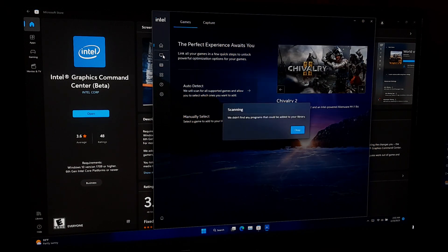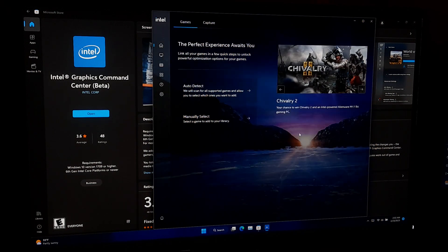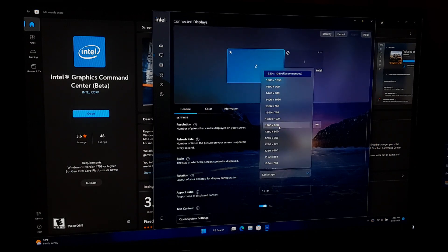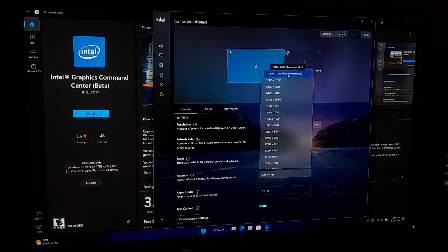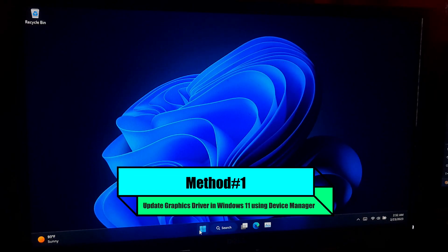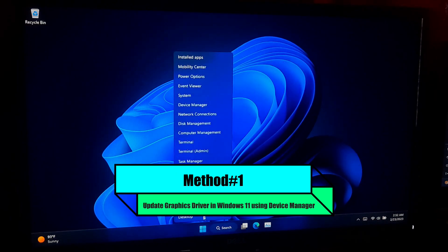However, here are two basic and an advanced method to update your graphics driver in Windows 11. So, let's get started. Open the device manager by right-clicking on start button.